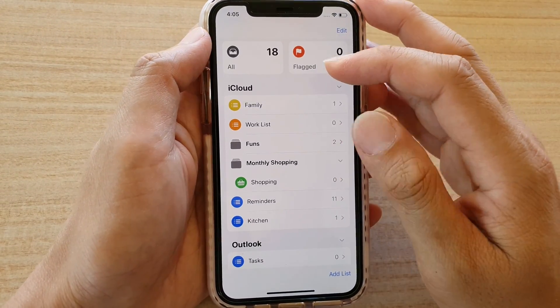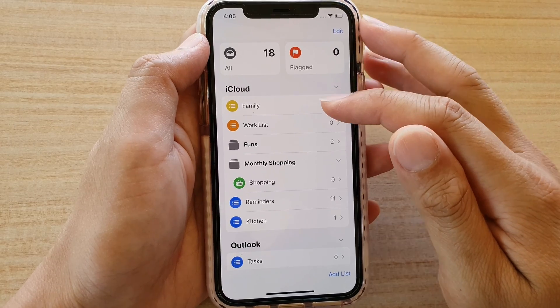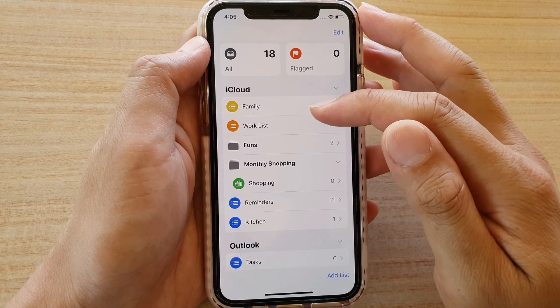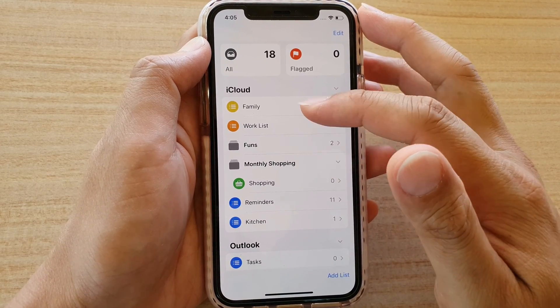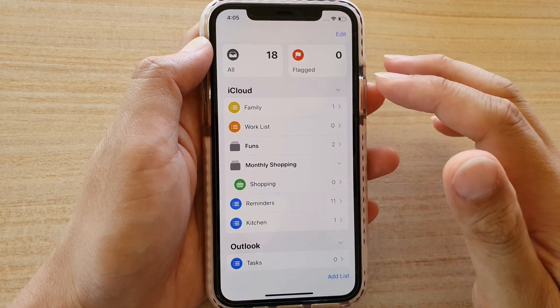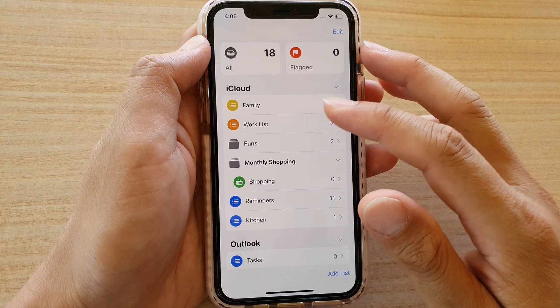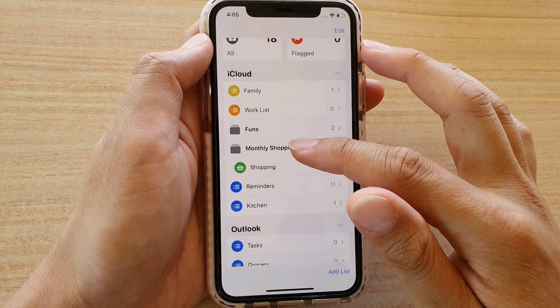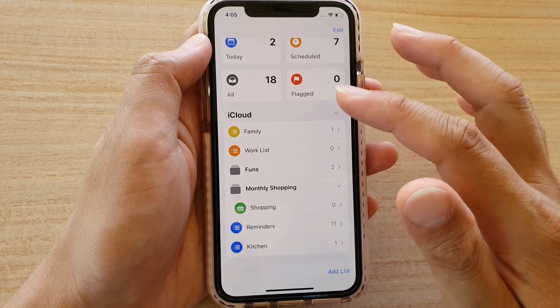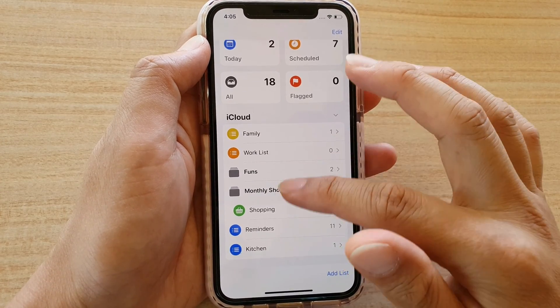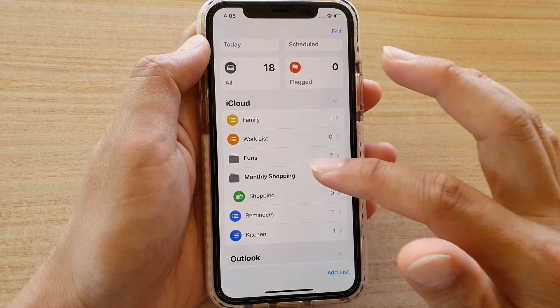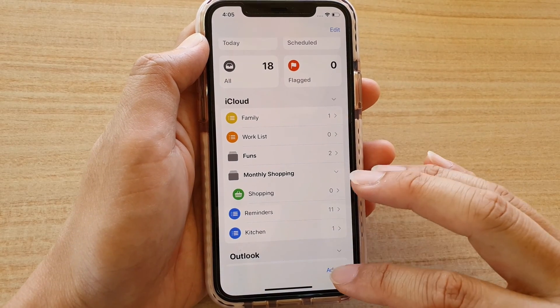If you go down, you can see there are a lot of different lists within Reminders in the iCloud account. Before you even create a reminder, let's take a look at how you can add lists.